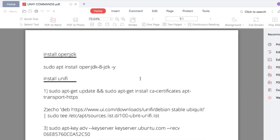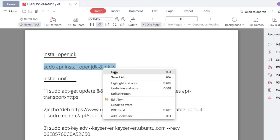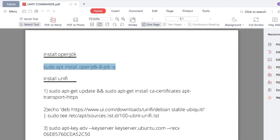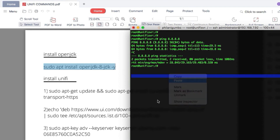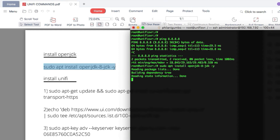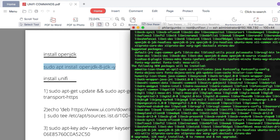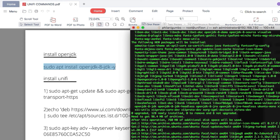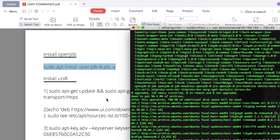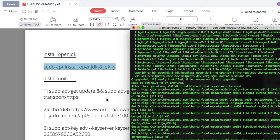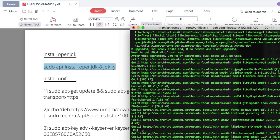The first thing is to install OpenJDK 8. Copy that command, then paste it into the terminal and hit Enter. It's installing OpenJDK 8 onto the Ubuntu server. This should take about five minutes to install.